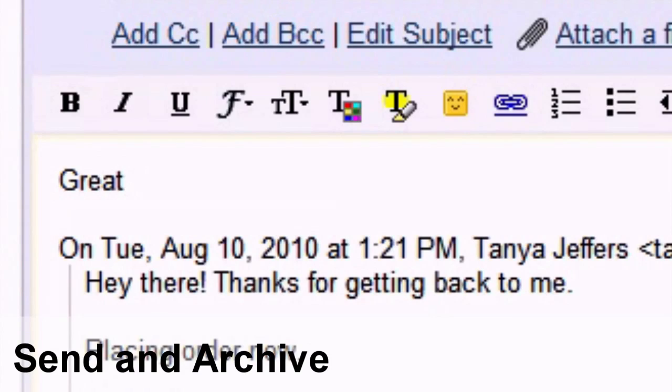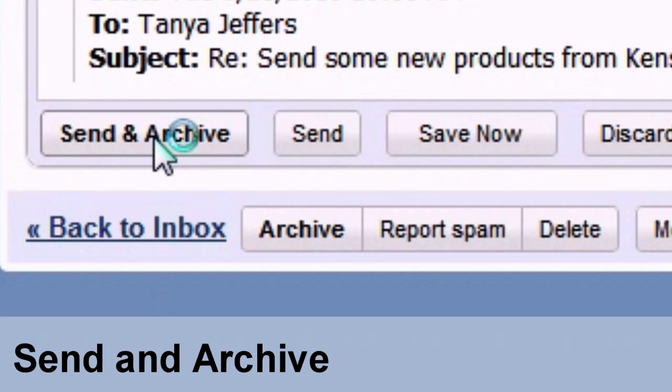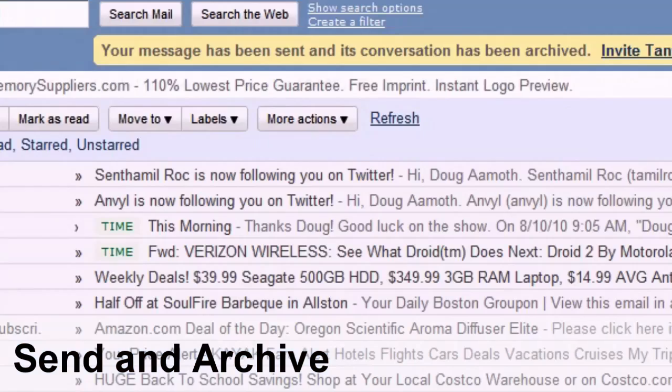And last but not least, the ultimate Gmail trick, send and archive. Reply to a message in your inbox and get it out of your inbox in one fell swoop by hitting send and archive.